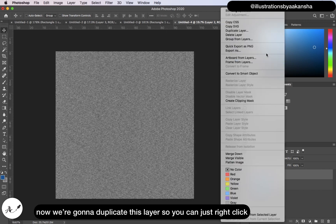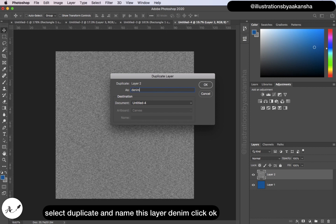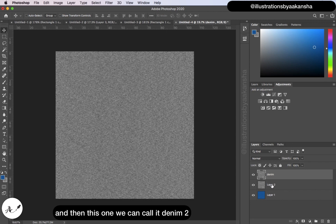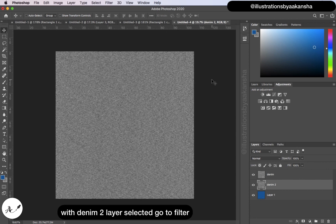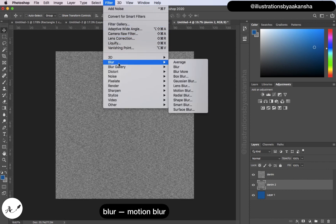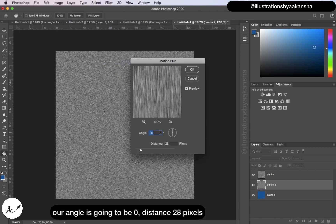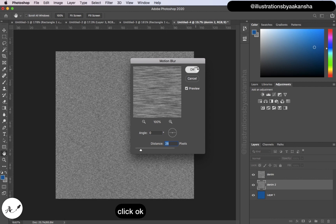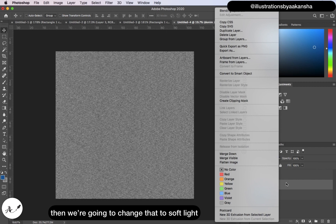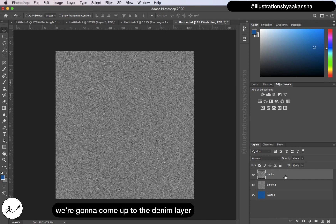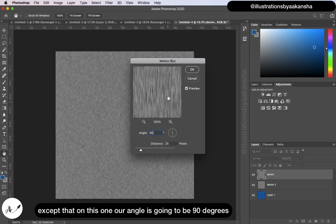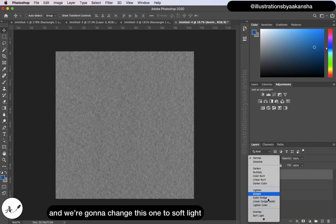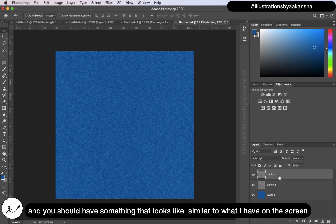Duplicate this layer — right-click, select Duplicate — and name it 'Denim'. Click OK. Name the original 'Denim 2'. With the Denim 2 layer selected, go to Filter > Blur > Motion Blur. Set angle to 0 degrees and distance to 28 pixels. Click OK, then change the blend mode to Soft Light. Select the Denim layer and do the same: Filter > Blur > Motion Blur, angle 90 degrees, distance 28 pixels. Click OK and change it to Soft Light as well.